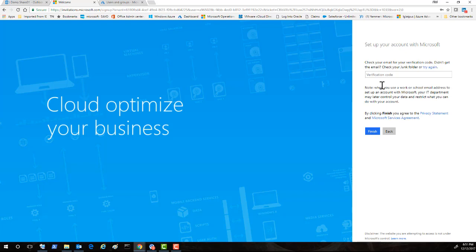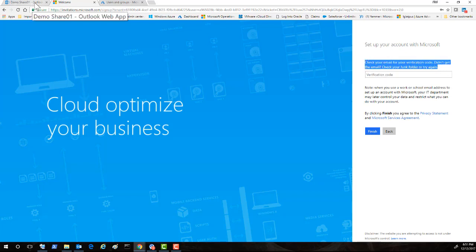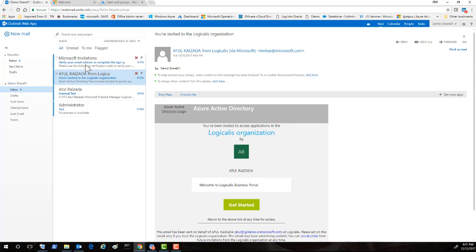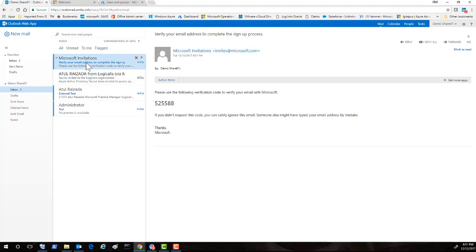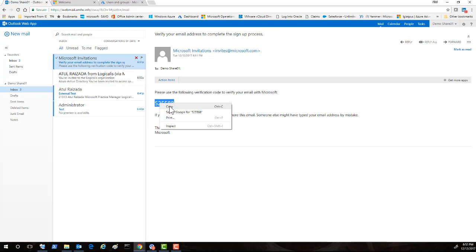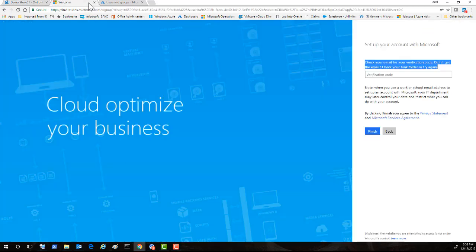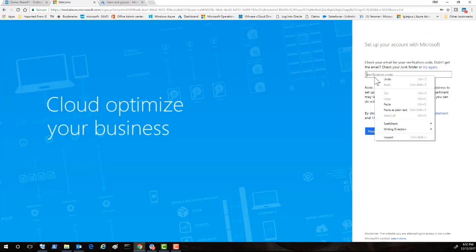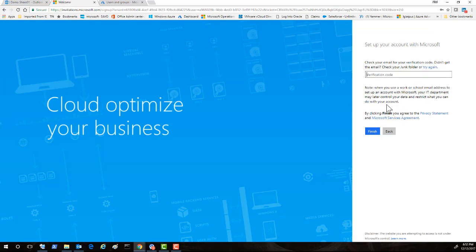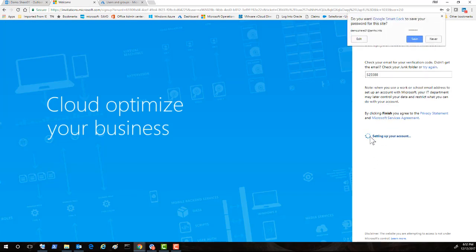So user creates his password. And then it says here check your emails. So the user would have received an email back from Microsoft Azure B2B. Here is the verification code, and you go back here, paste it and finish. It will take few minutes to set up this account.